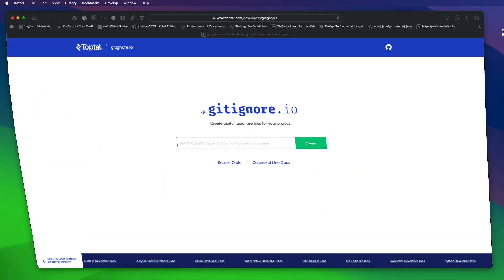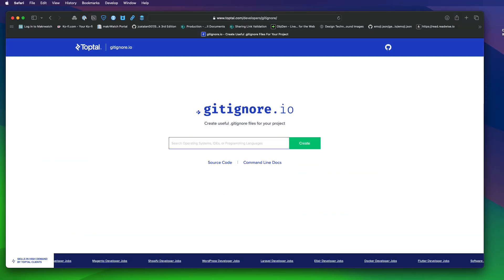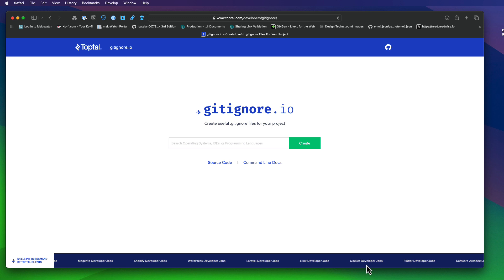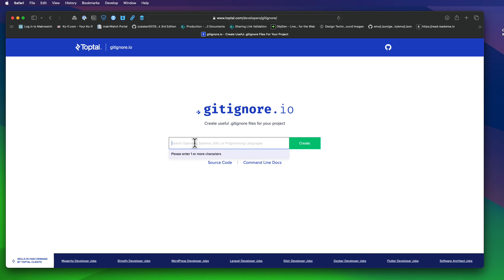TopTall is a marketplace for top developers, engineers, programmers, coders, architects, and consultants. And it's created a website that will generate git ignore content for almost anything you can think of.